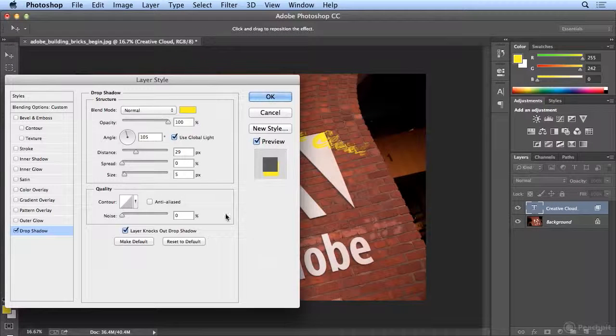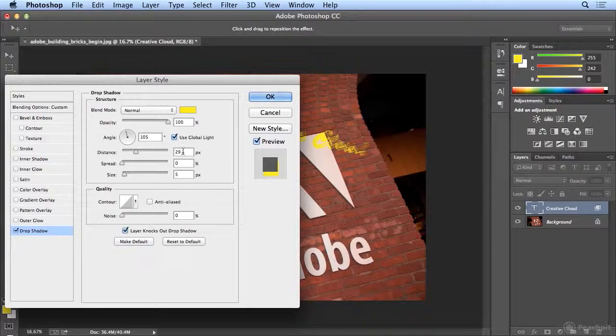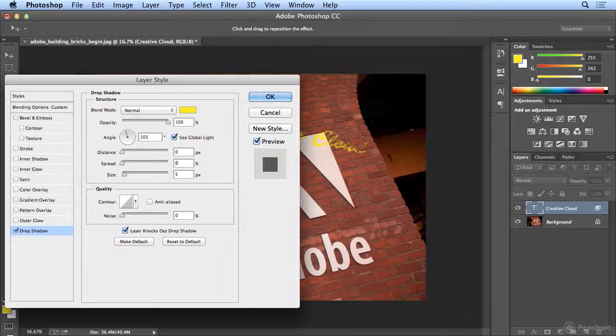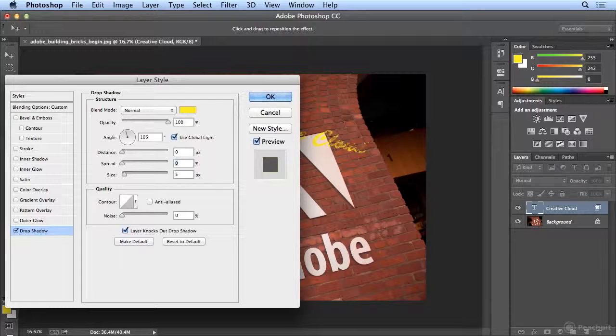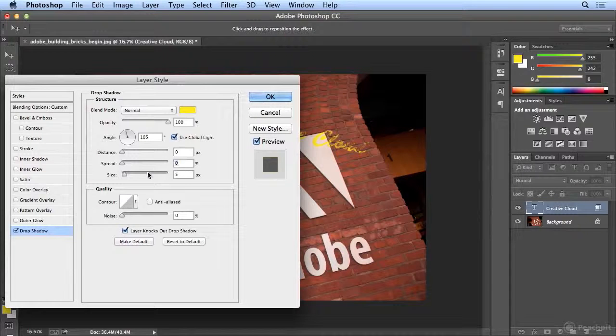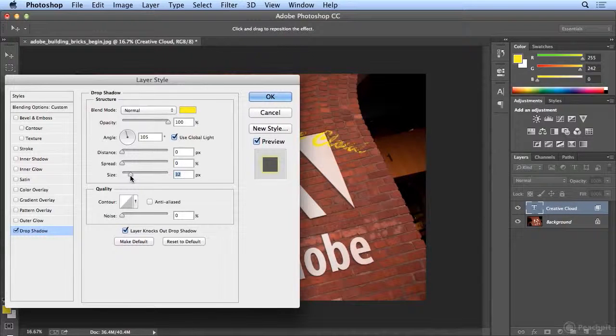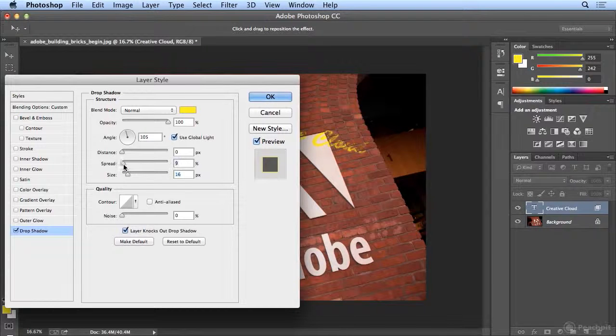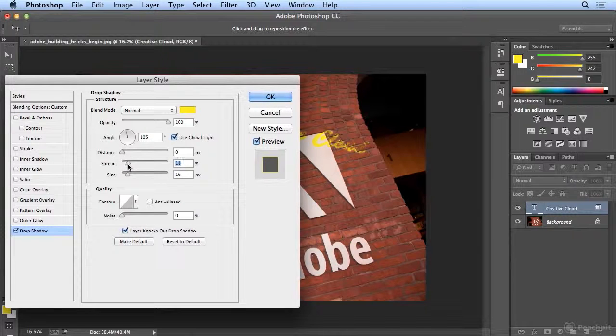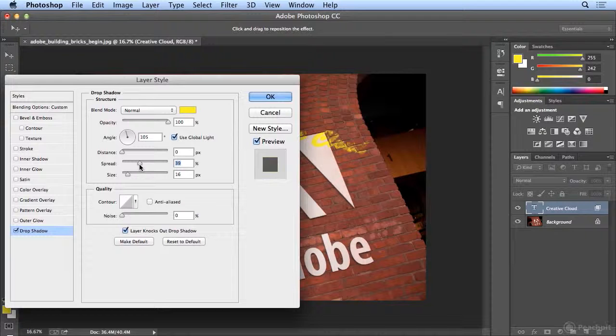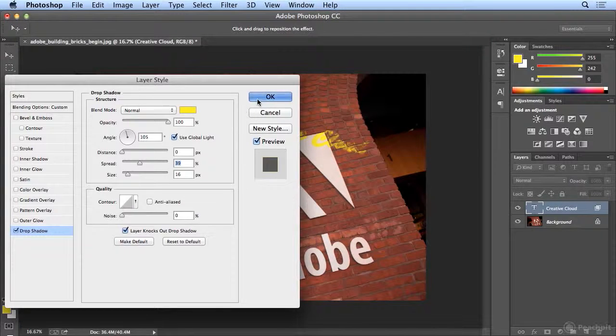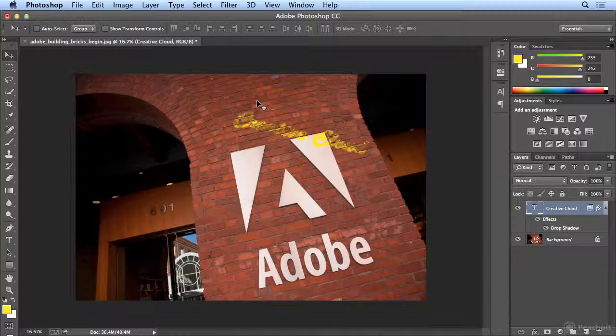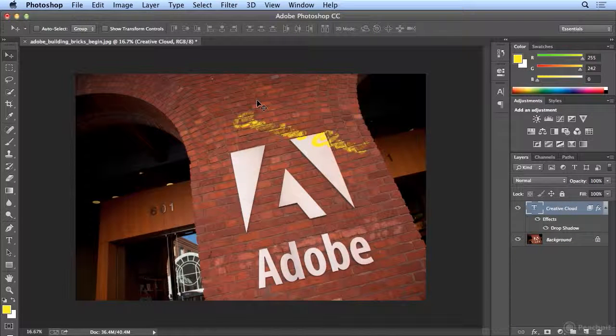But let's make the distance 0, so it's directly behind. And now if you play with Spread and Size, it creates a soft, fuzzy edge looking a little bit more like somebody spray painted that there.